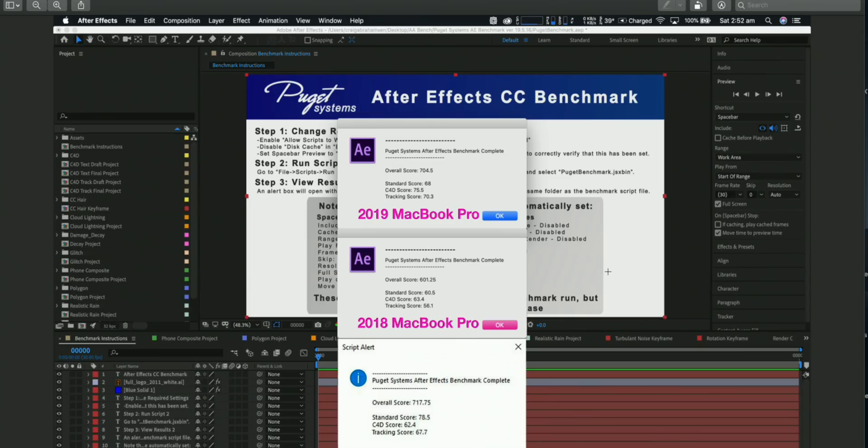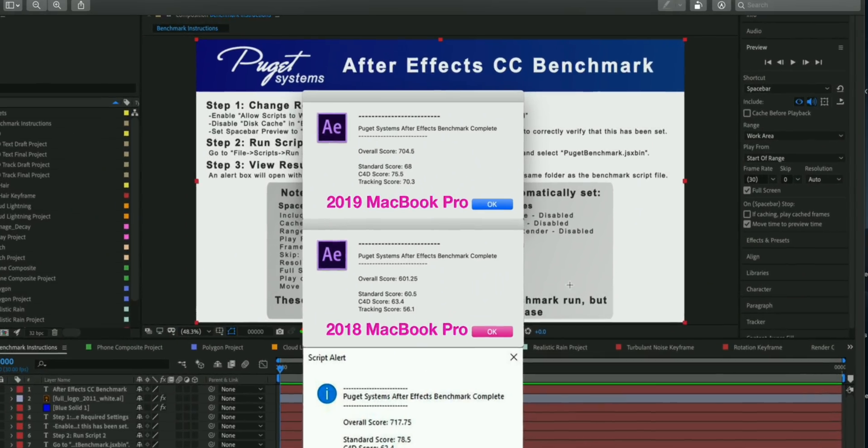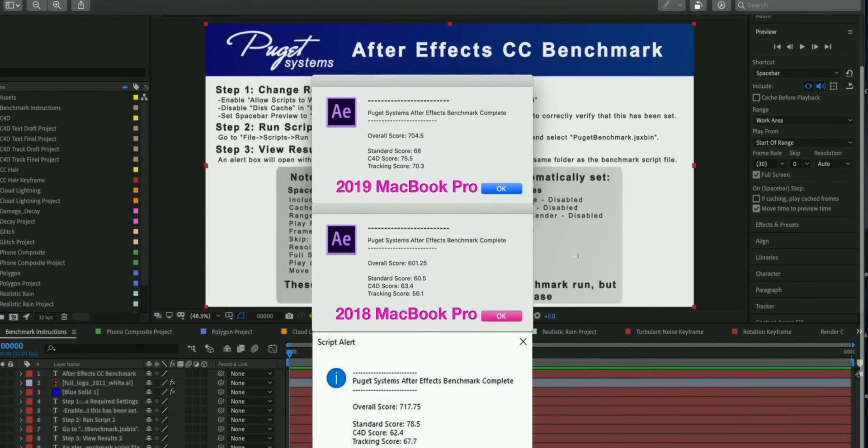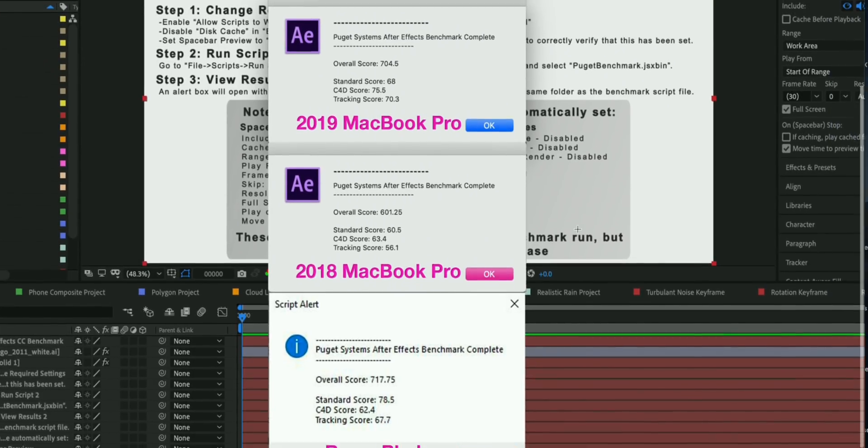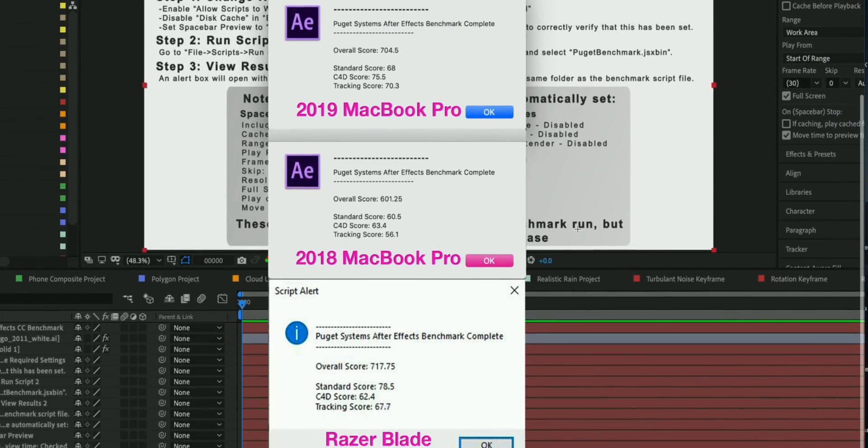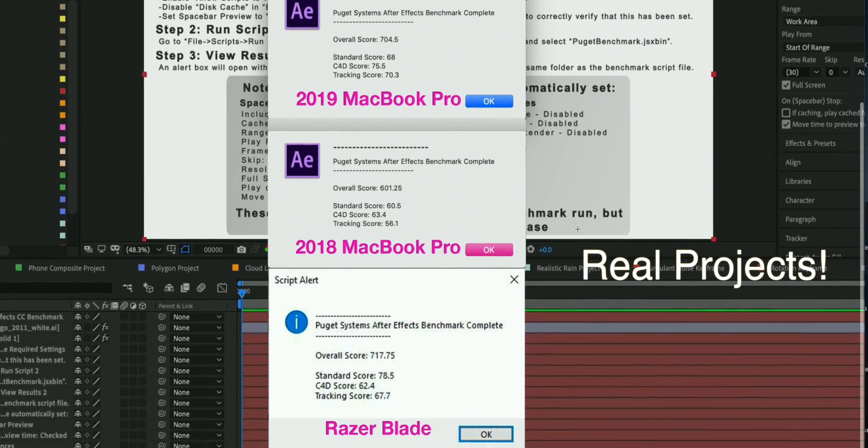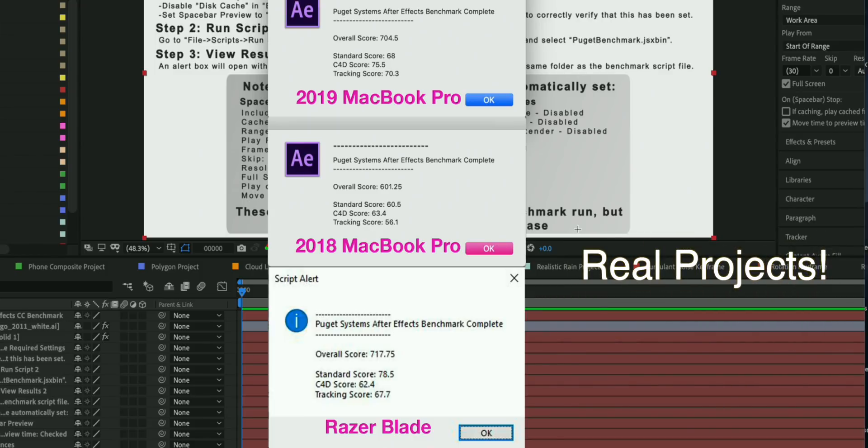Now here we have After Effects. This is a very interesting benchmark because you would think After Effects is graphic intensive, you need a good graphics card, but actually After Effects prefers a faster CPU. The GPU is really only used for previews. If you look here, the Razer does have the highest score, but that's because when it does the preview benchmarks it scores higher because it has a CUDA or Nvidia graphics card.